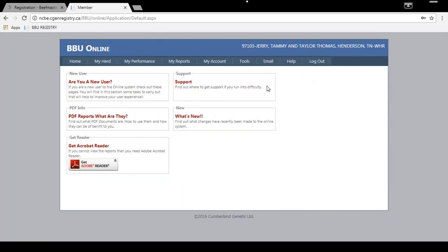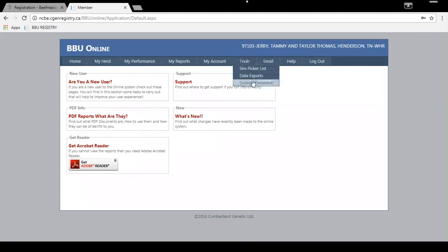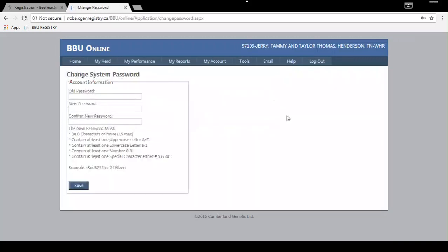Once you log in, if you want to change your temporary password to a new one you'll remember, go to Tools and then Change Password. Enter your old temporary password, create a new one, and click Save. Make sure to remember your password so when you log in in the future you won't have any issues.